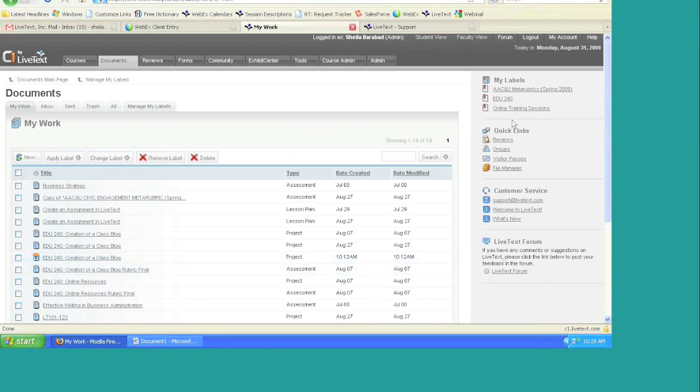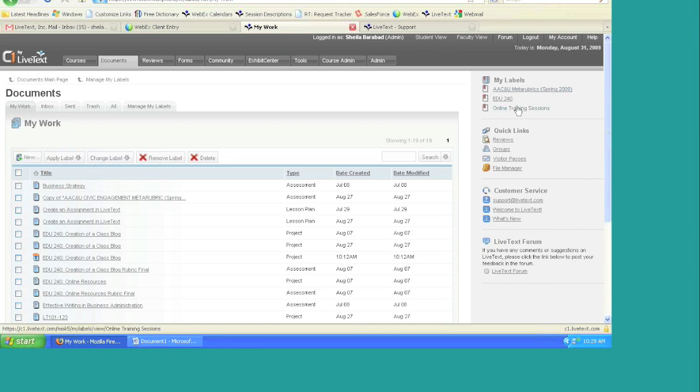So within your labels, you would probably want to create a current version of templates and an old version of templates. And there you can have the current version that you're using and the previous ones that you have used.